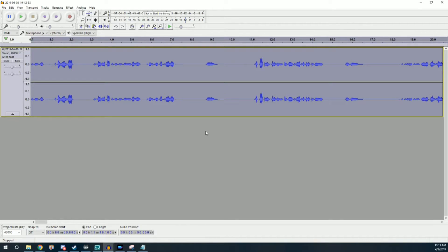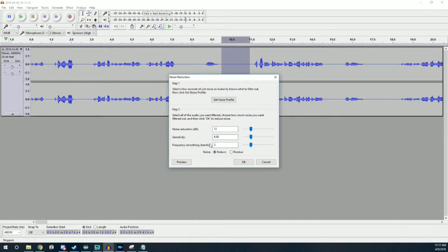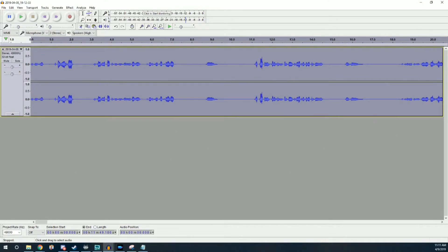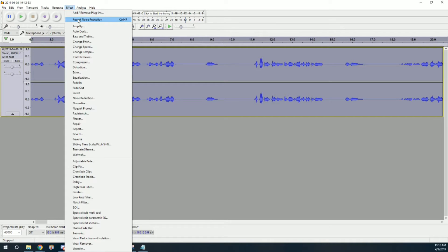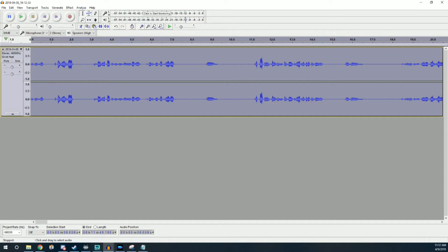I'm not an audio expert by any means — I'm just a guy who makes YouTube videos — but these are the settings I like because they make the audio sound really good. The first thing we're going to do is noise reduction. Select a part of the track where your voice is not present, go to Effect > Noise Reduction > Get Noise Profile. This isolates background noise — AC, open windows, refrigerator hum — and filters it from the entire track. Then go to Effect > Repeat Noise Reduction to apply it.